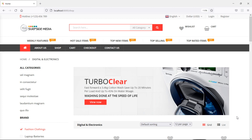Hi everyone, welcome back to the Laravel ecommerce tutorial. In this video, we are going to learn about sending order confirmation email. So let's see how we can send an order confirmation email.